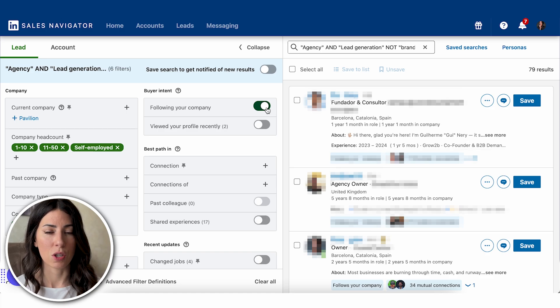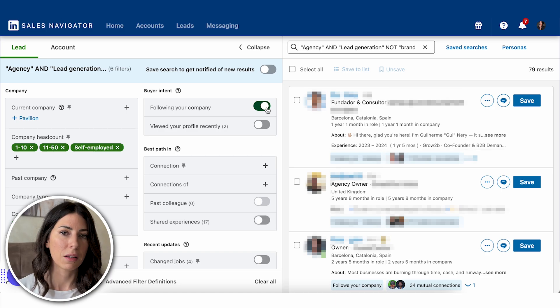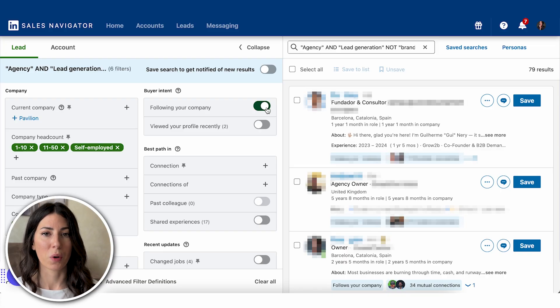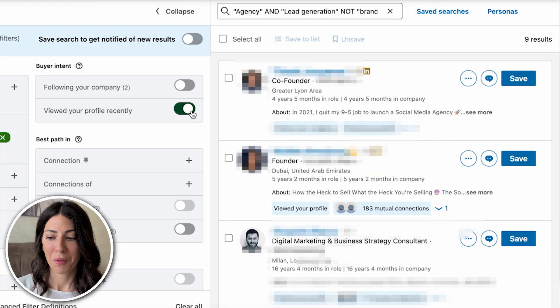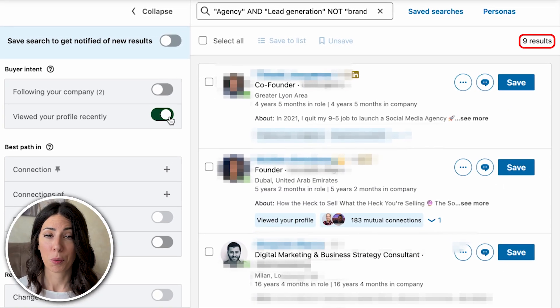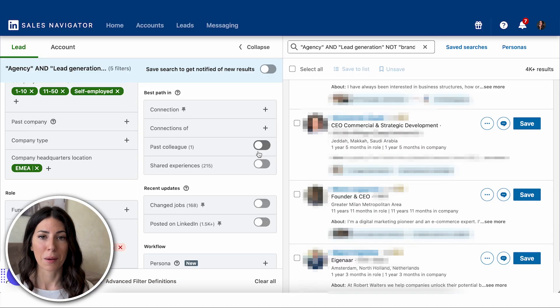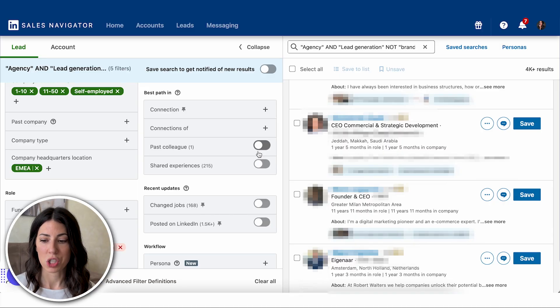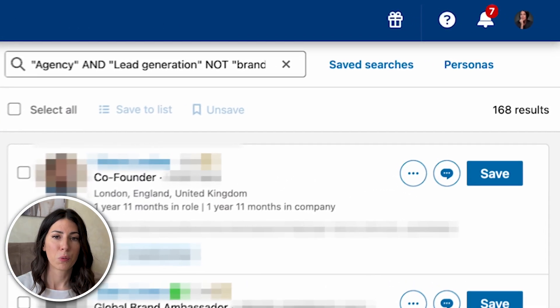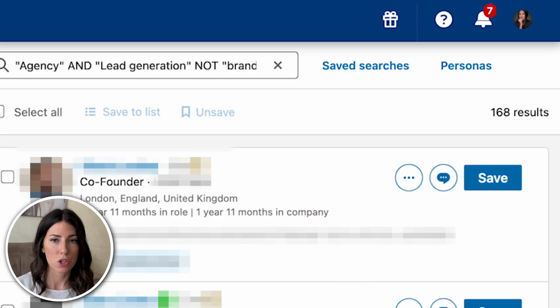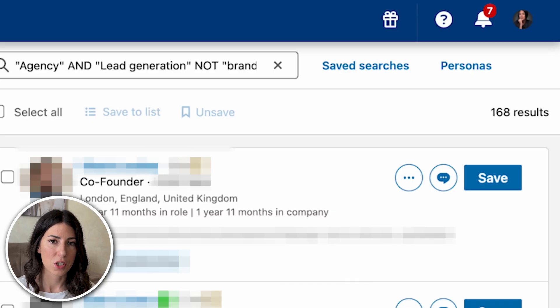This also makes me aware they're already aware of Hayreach, so I can sell to them knowing they're warm leads aware of the product we're building. On top of this, nine people out of the 4k have viewed my profile recently — hot leads I can reach out to. I can also filter by 'changed jobs' and get 168 people that have recently switched, which gives me another relevant conversation starter.